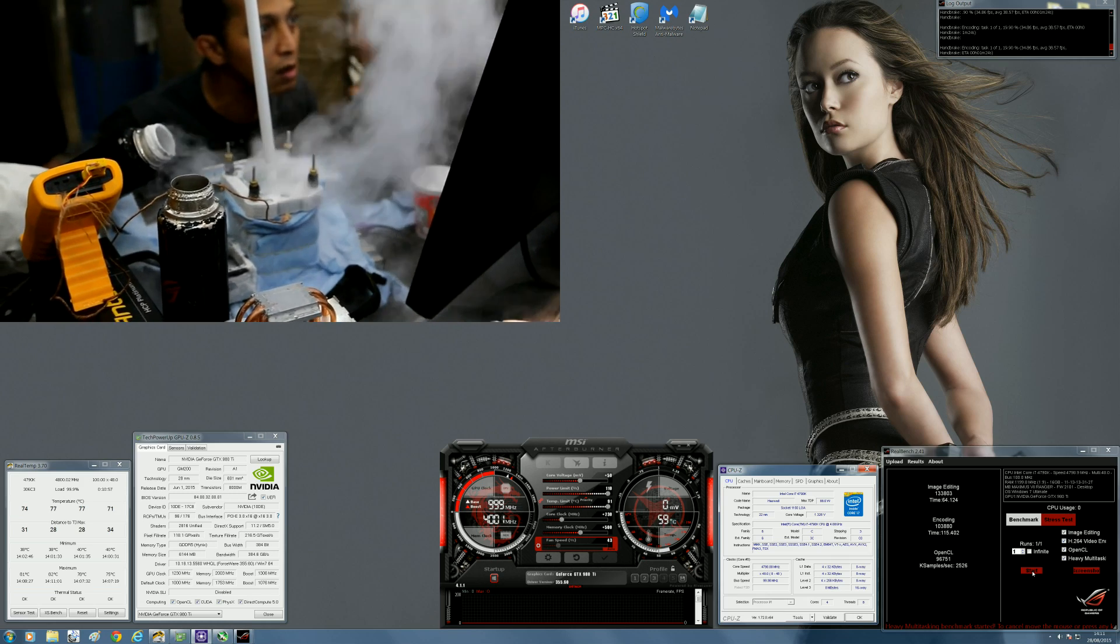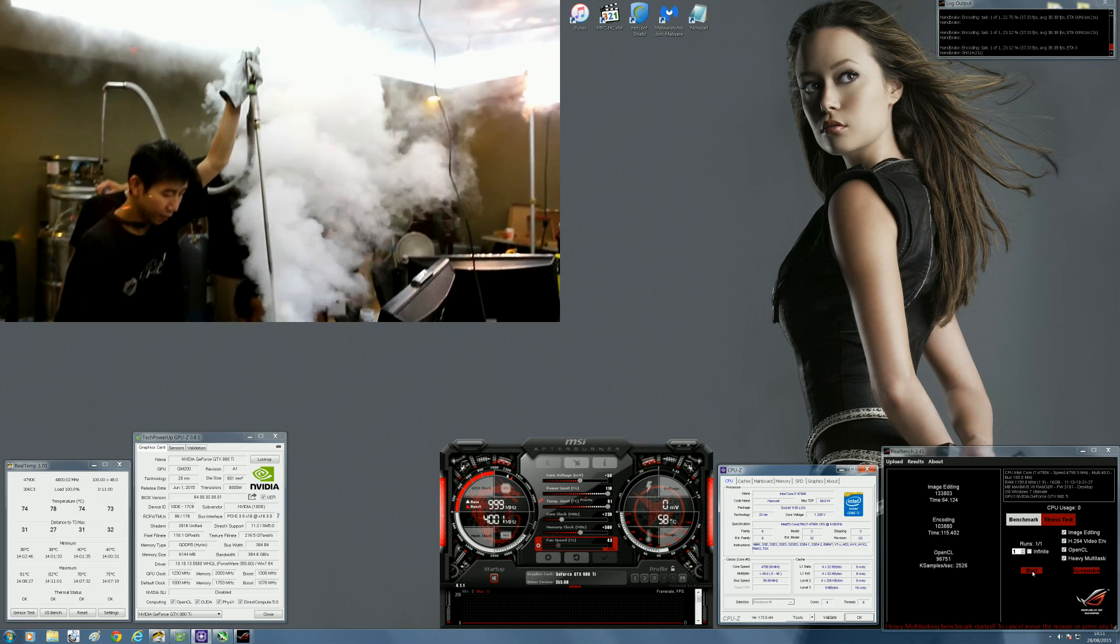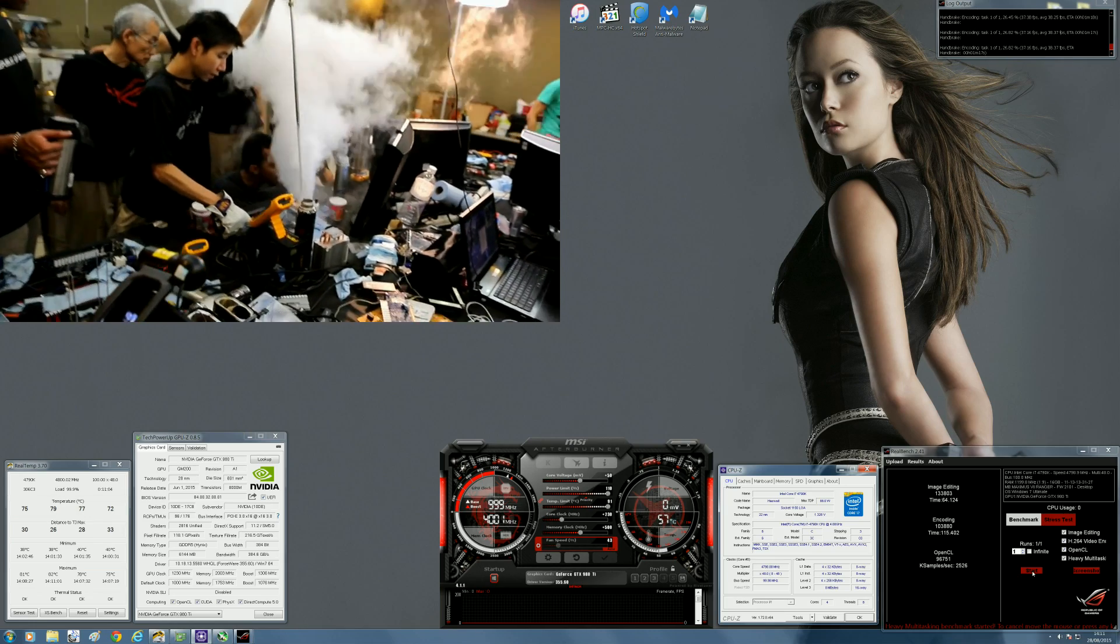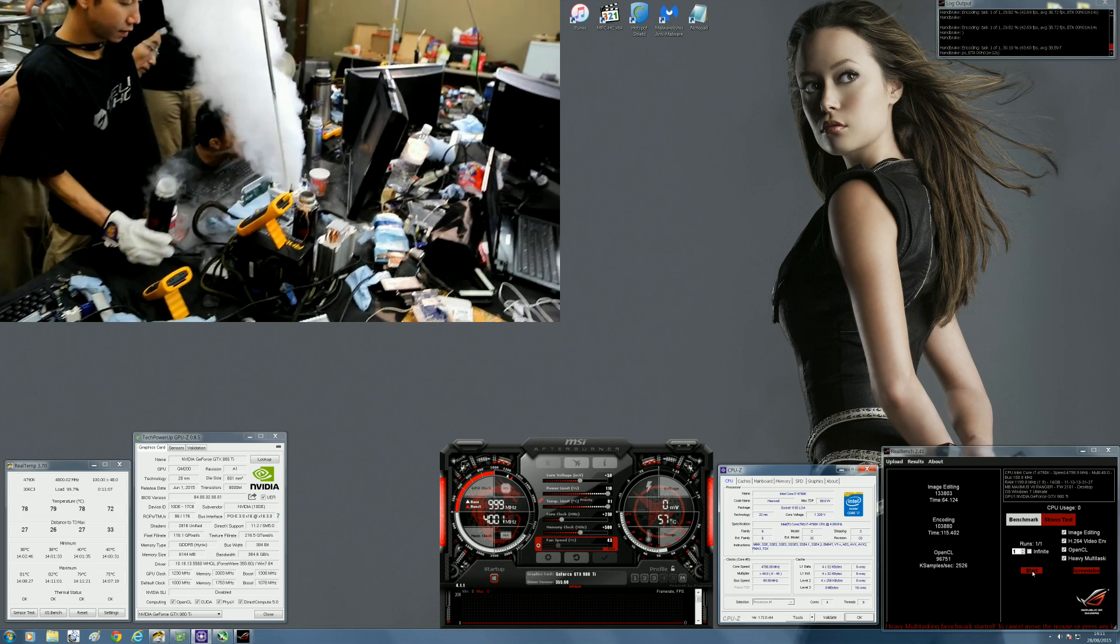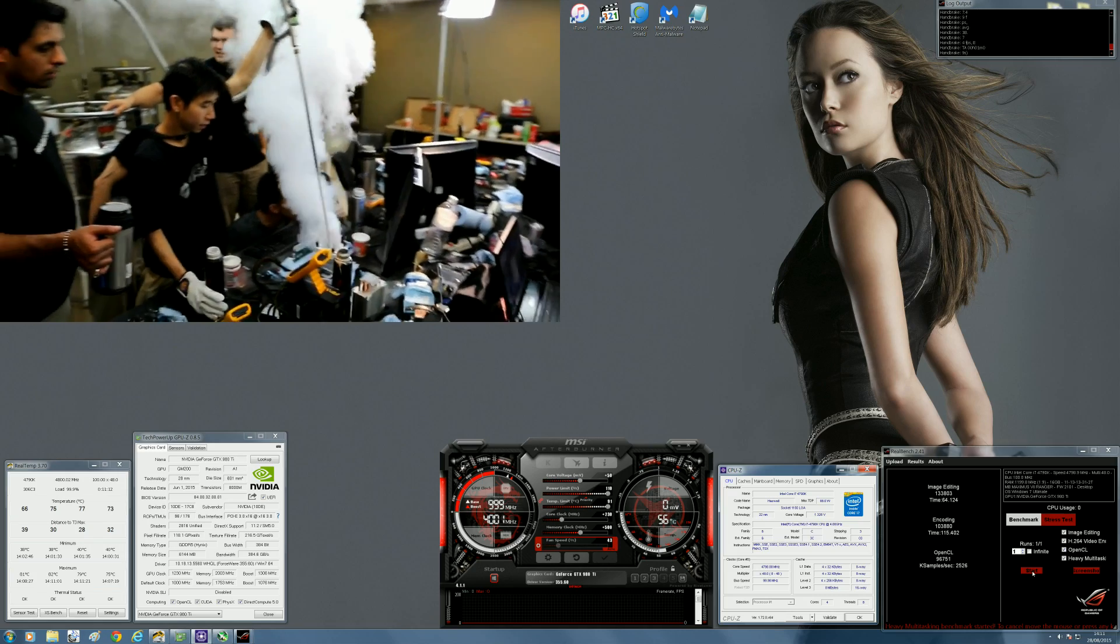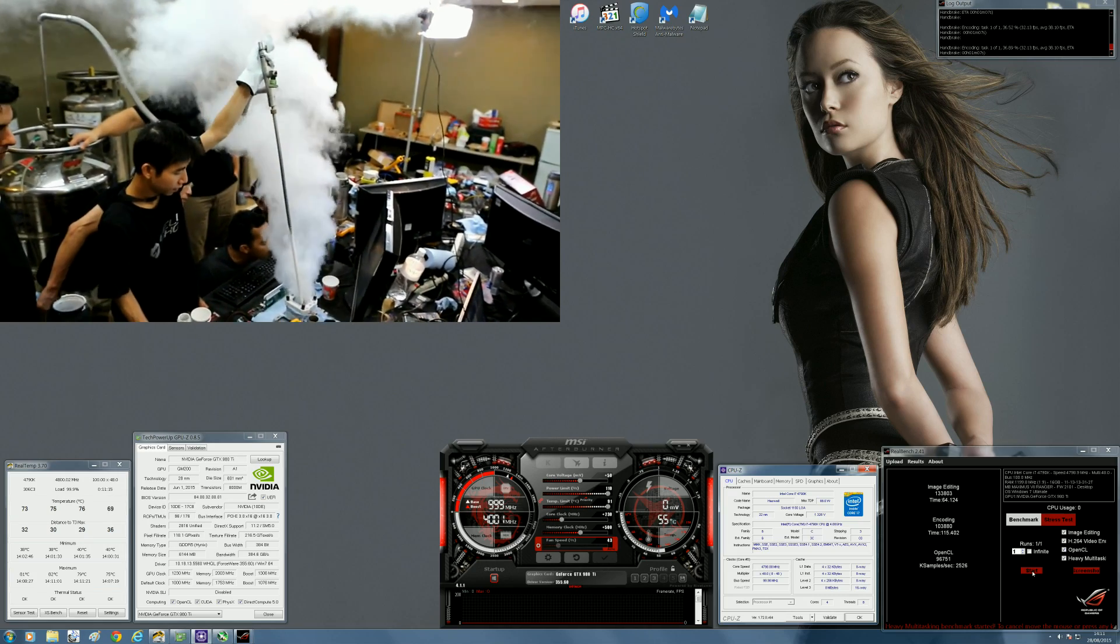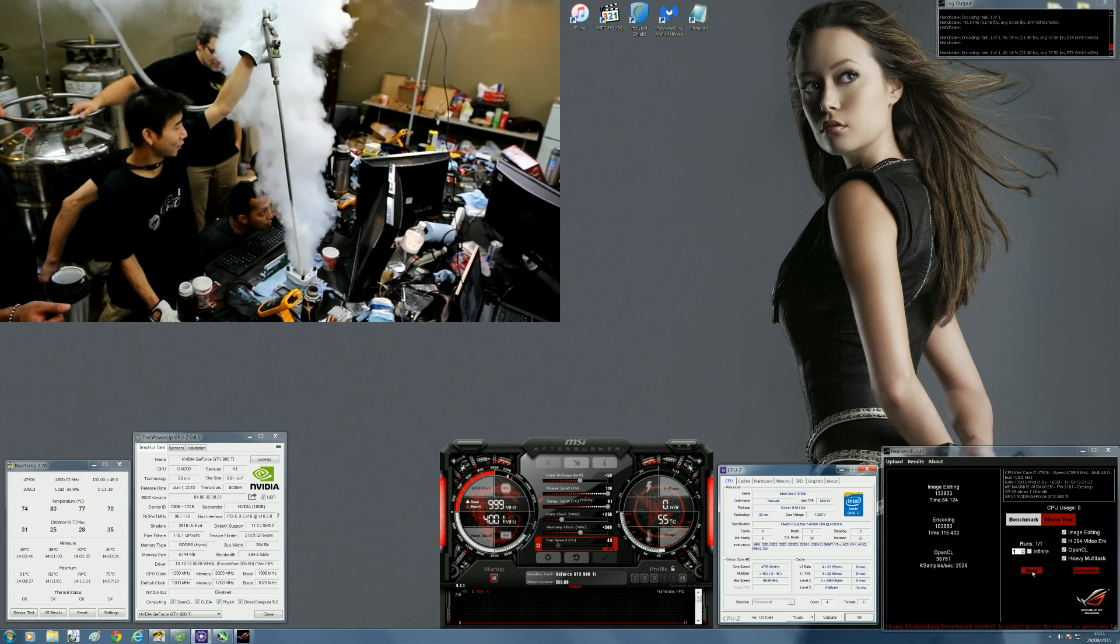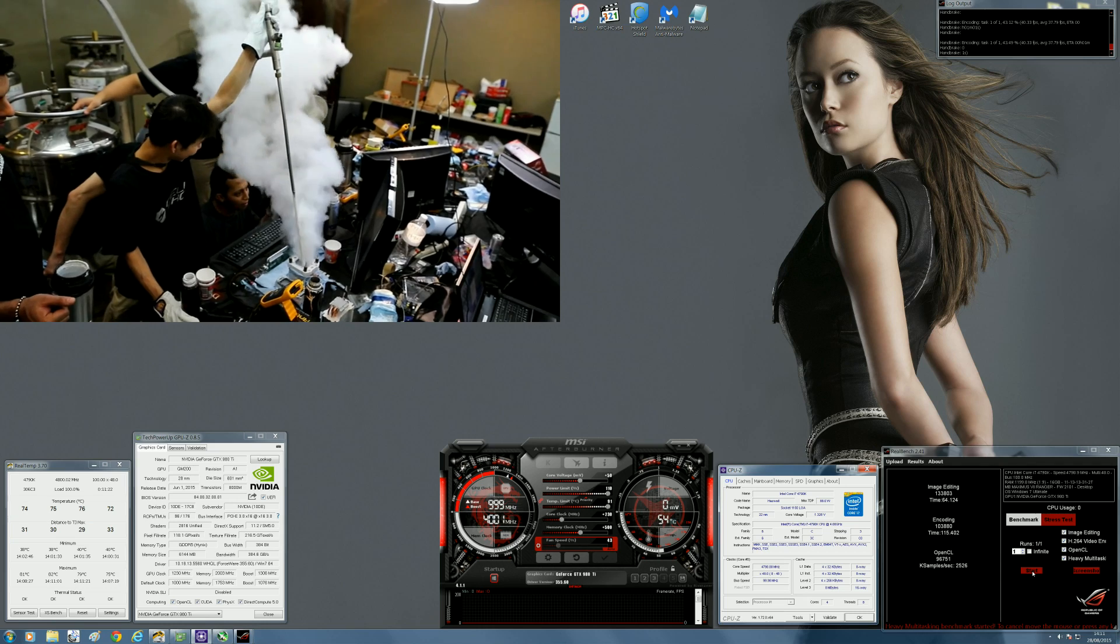It pretty much rounds up the video and then presents you with an image editing score, encoding score, OpenCL score. It will give you a heavy multitasking score, and it will also summarize the whole test with a system score. Once this video finishes running, you will see all of those in the bottom right-hand corner.